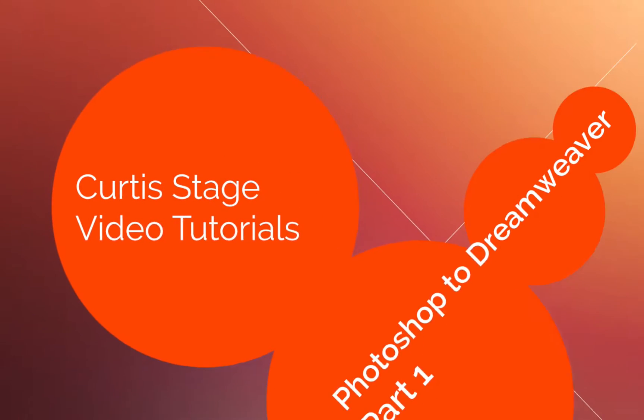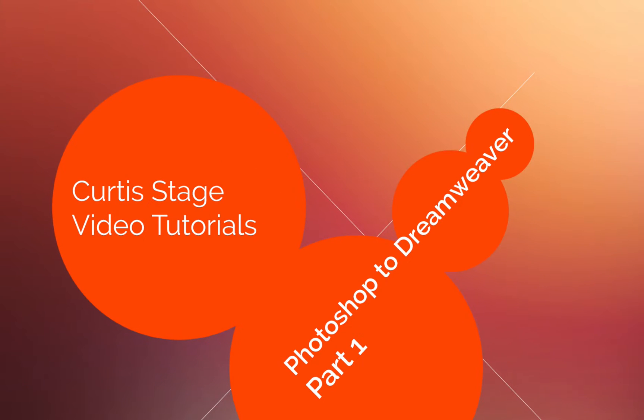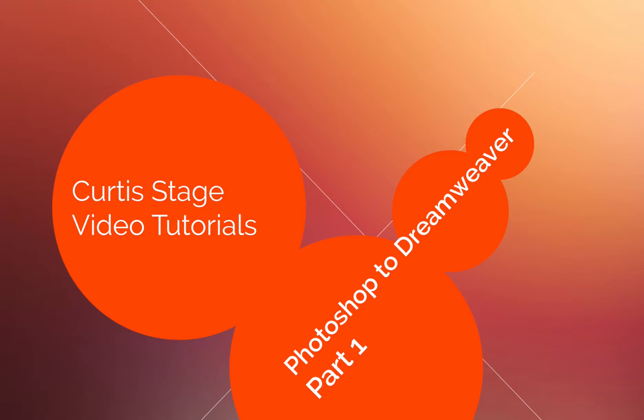Hey there, welcome to Curtis Stage Video Tutorials. Today's tutorial is part one of two parts where we're going to talk about bringing Photoshop designs into Dreamweaver, basic web layout.